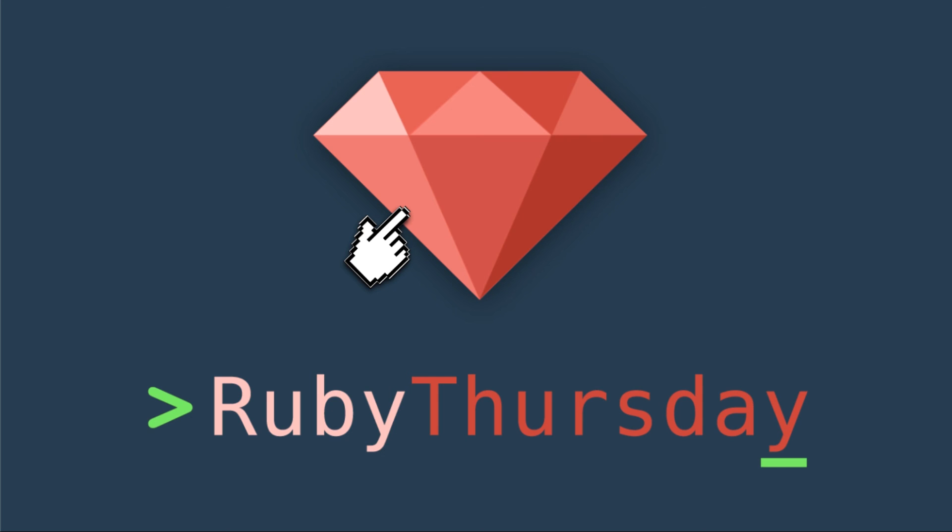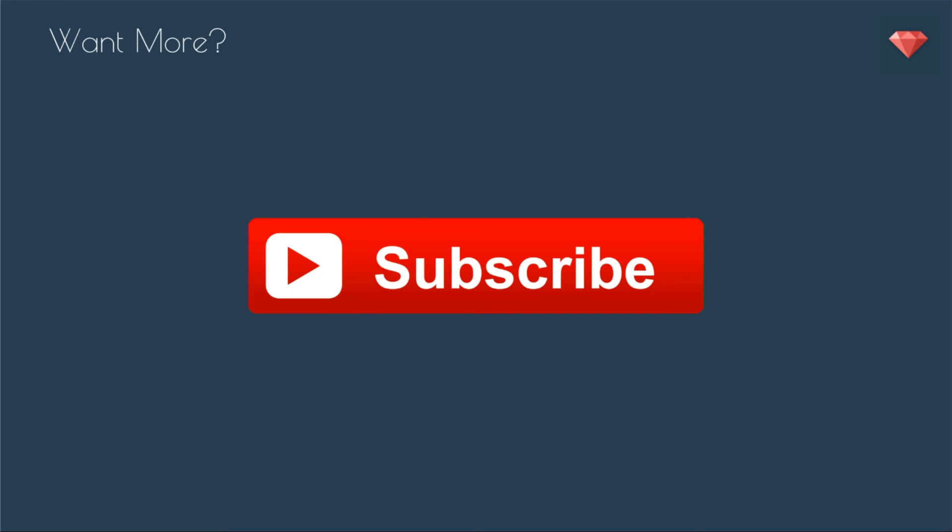That's it for this Ruby Snack. If you are not already on my mailing list, head on over to rubythursday.com to do so. I have a welcome mat that makes it very easy to sign up. If you are not already subscribed on YouTube, click that big red button to do so. You get the videos just a little bit before everyone else. Thanks again for watching and I'll see you soon.